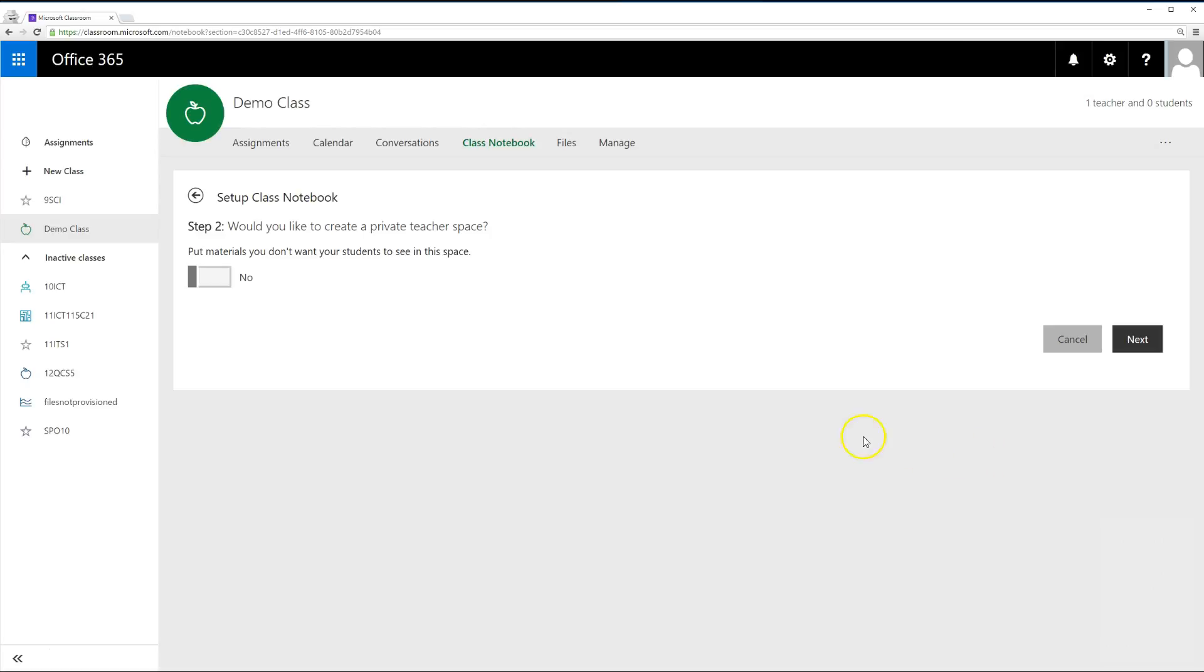Would you like to create a private teacher space? Heck yes, you do! The private teacher space is a section in the notebook that only you can see, which is perfect for storing exams or just preparing any content. So click Yes and then click Next.